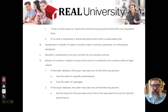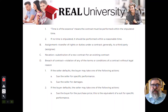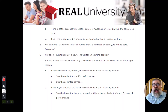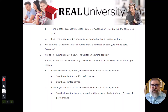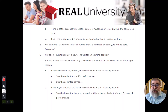So the assignment is the transfer of rights. Typically in an assignment, the original party still maintains their responsibility. So that original buyer still maintains liability. If that third party decides they're not going to follow through, that doesn't cancel the original purchase agreement between the assignor and the seller.